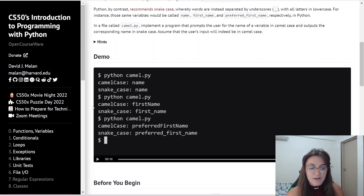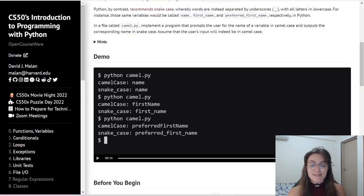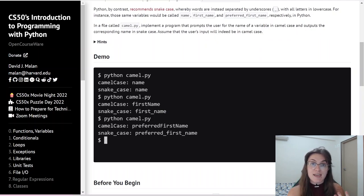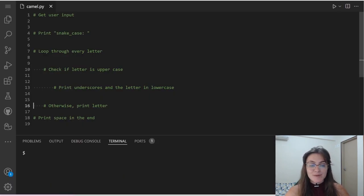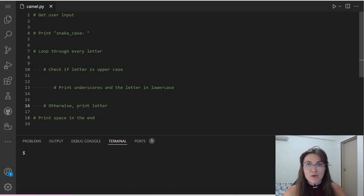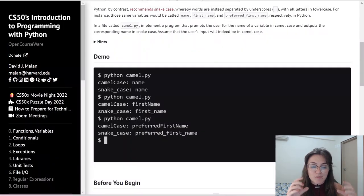Let's see the examples. We have here the second case: the user will input a camelCase word with a capital N in 'Name', and we're going to output the snake case equivalent with an underscore before 'name'. I already wrote a pseudocode for us, so basically we need to do these steps: first, get user input, then print the snake_case prefix.